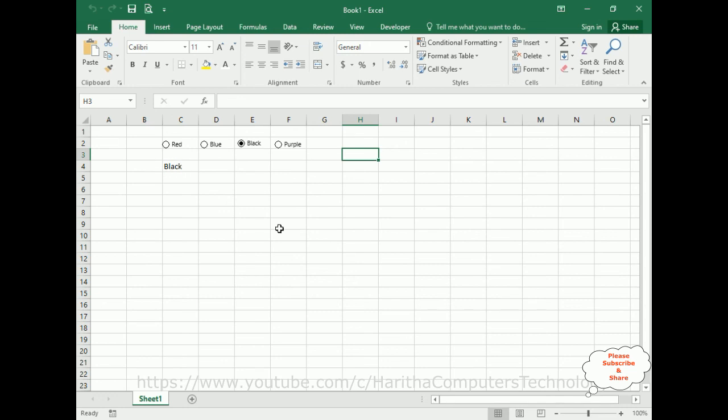That's it. In this video tutorial, I have explained how to get the selected radio button value in Excel sheet. Thanks for watching and please subscribe my channel. Catch you in my next video tutorial.